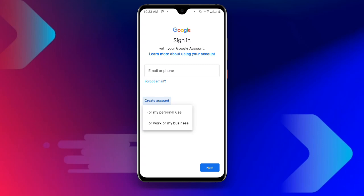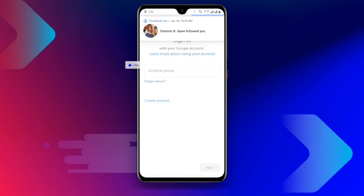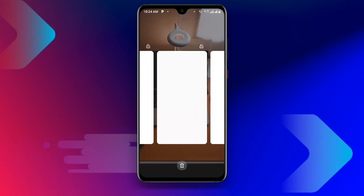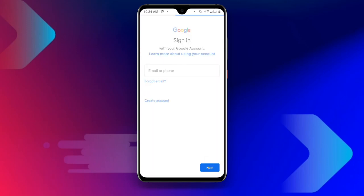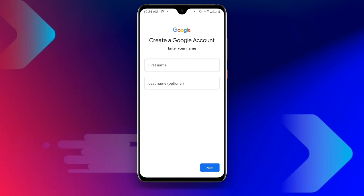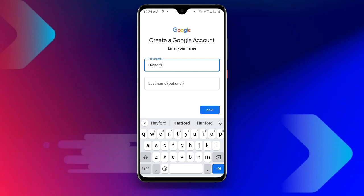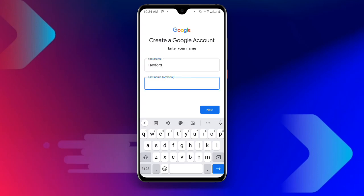Once you click on 'For my personal use,' it will ask for your name. Enter your first name — in my case I'll go for a sample name — and then enter your last name. You can enter any name of your choice, then click Next.